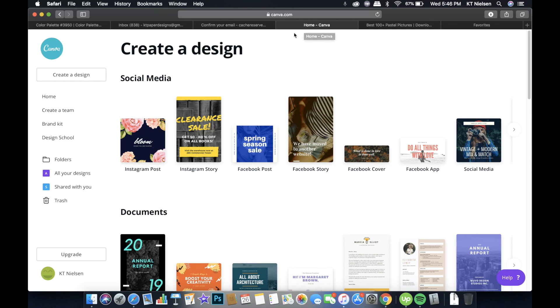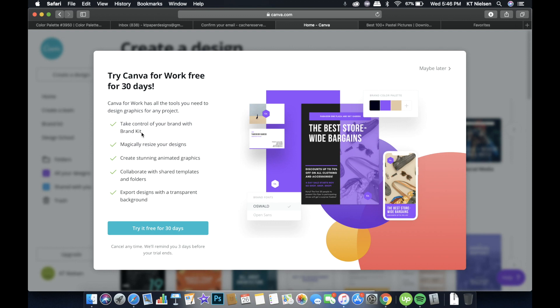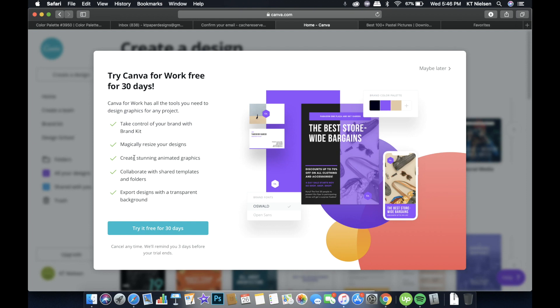You will appreciate your brand kit more when you have a Canva for Work account. So let's quickly jump into the Canva for Work account. So I will be able to show you how you can activate the brand kit. And by the way, you are able to upgrade your account. There is a free trial. You can create a Canva for Work and it's going to be free for 30 days. You will be able to take control of your brand with your brand kit. You will be able to resize your designs as well. You can create stunning animated graphics.